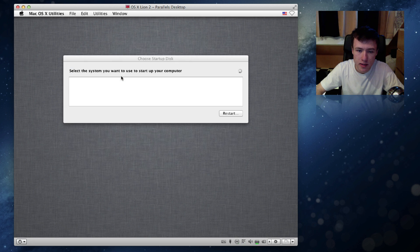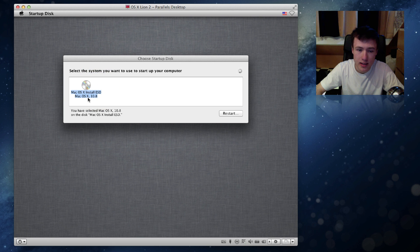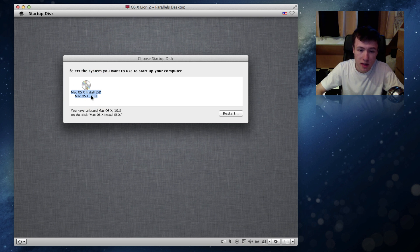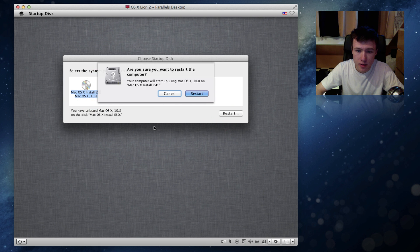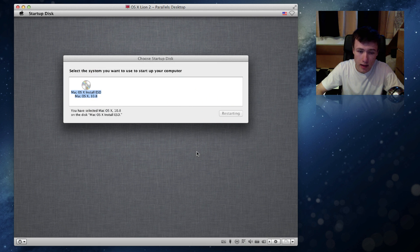And right here it says are you sure you want to quit and you want to go ahead and choose a startup disk. And here you want to go ahead and choose the disk which we just mounted which is 10.8 as you can see. So this is Mountain Lion. Go ahead and click on that and click on restart and click on restart again.